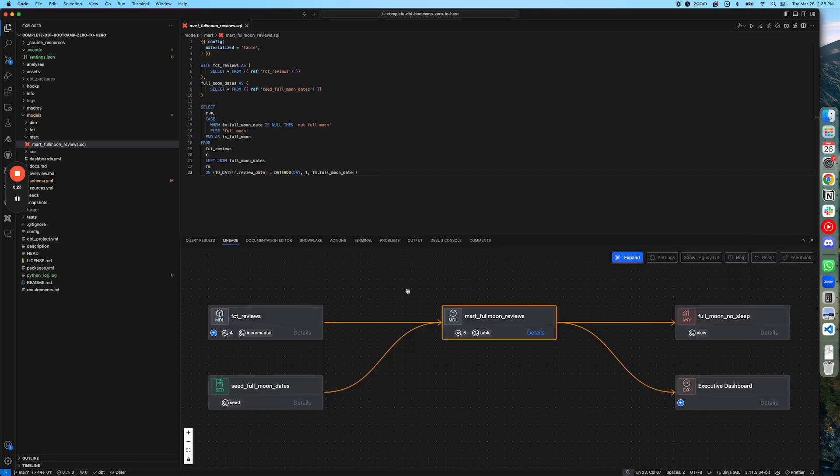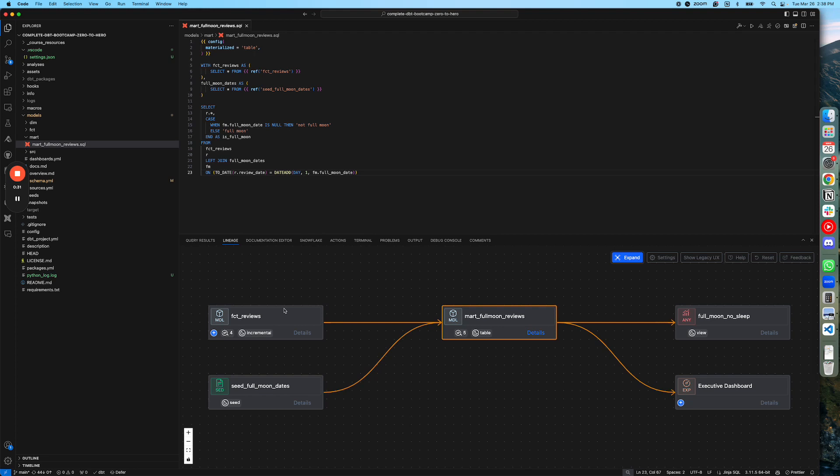The lineage panel will show you the immediate connections for that particular model, with that model at the center. You can view components like dbt models, seed files, analysis, exposures, as well as metrics.